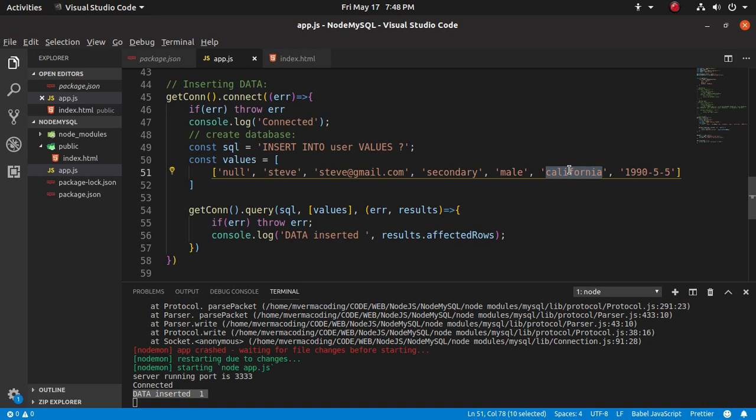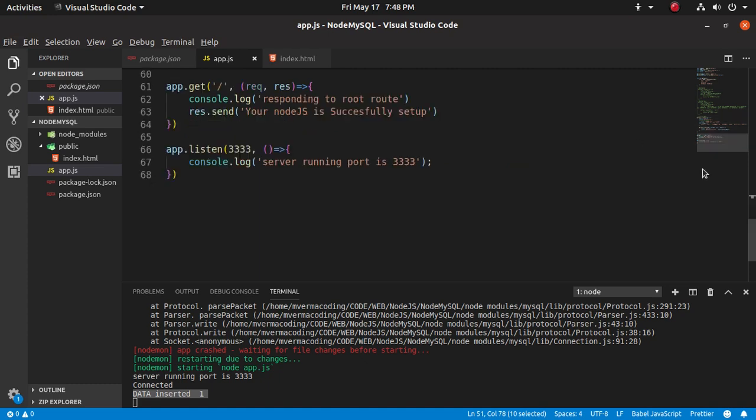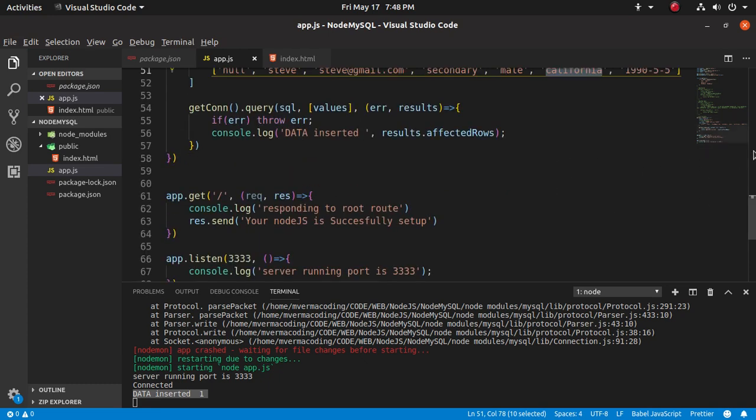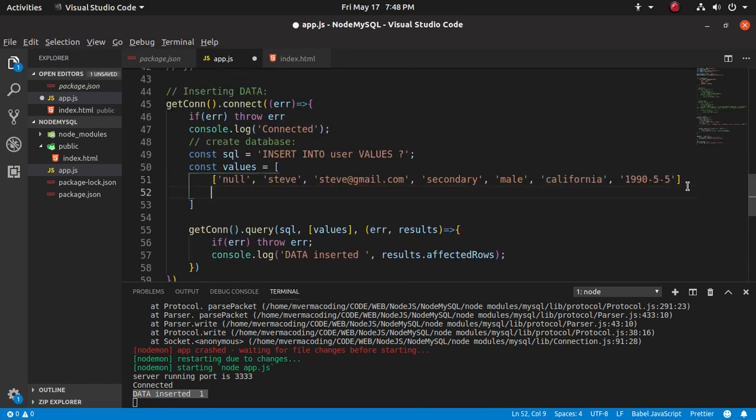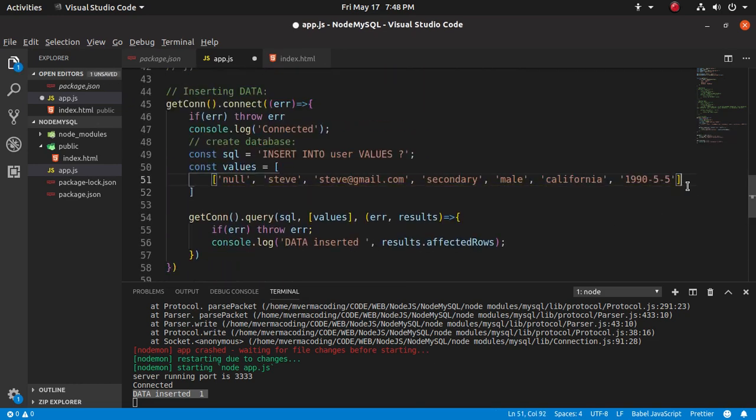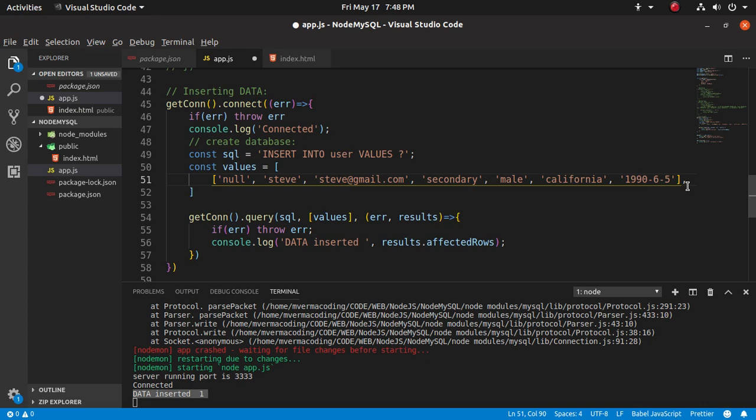In which we will fetch all data of users and also customize our data. So first to add some more data, let's change that name because that name is already inserted. California and suppose LA.